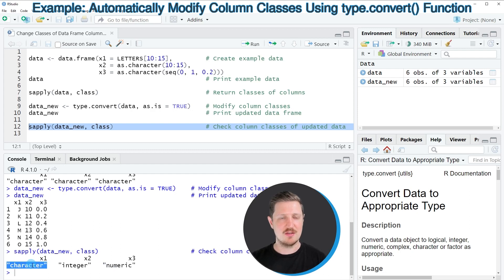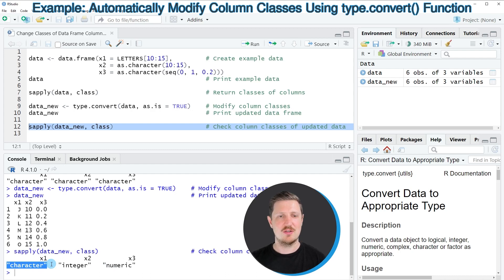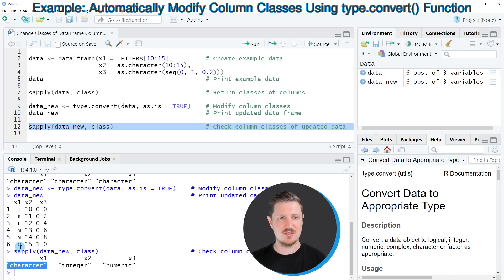And as you can see, the class of the first column x1 has been kept as the character class because this column actually contains characters.